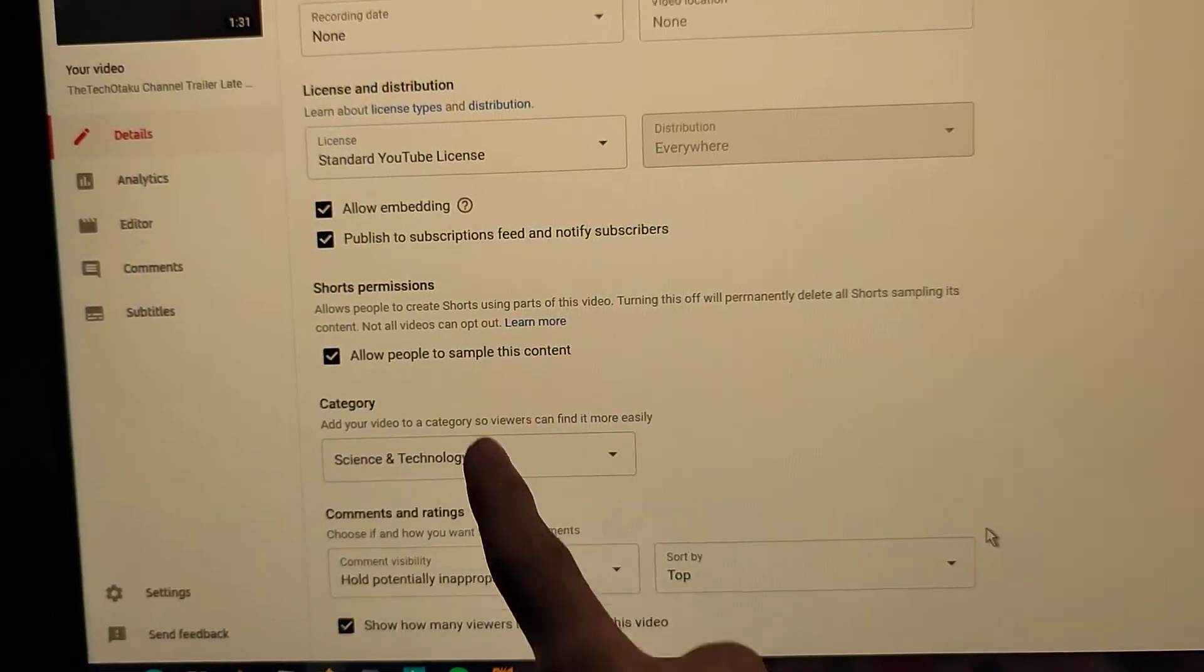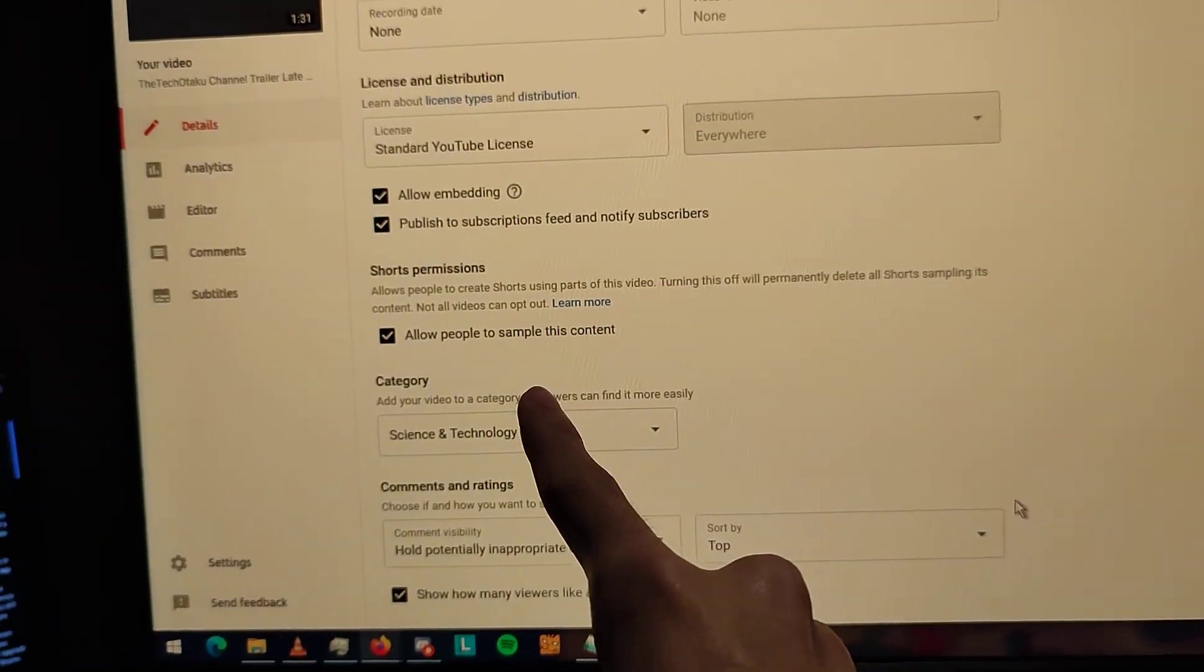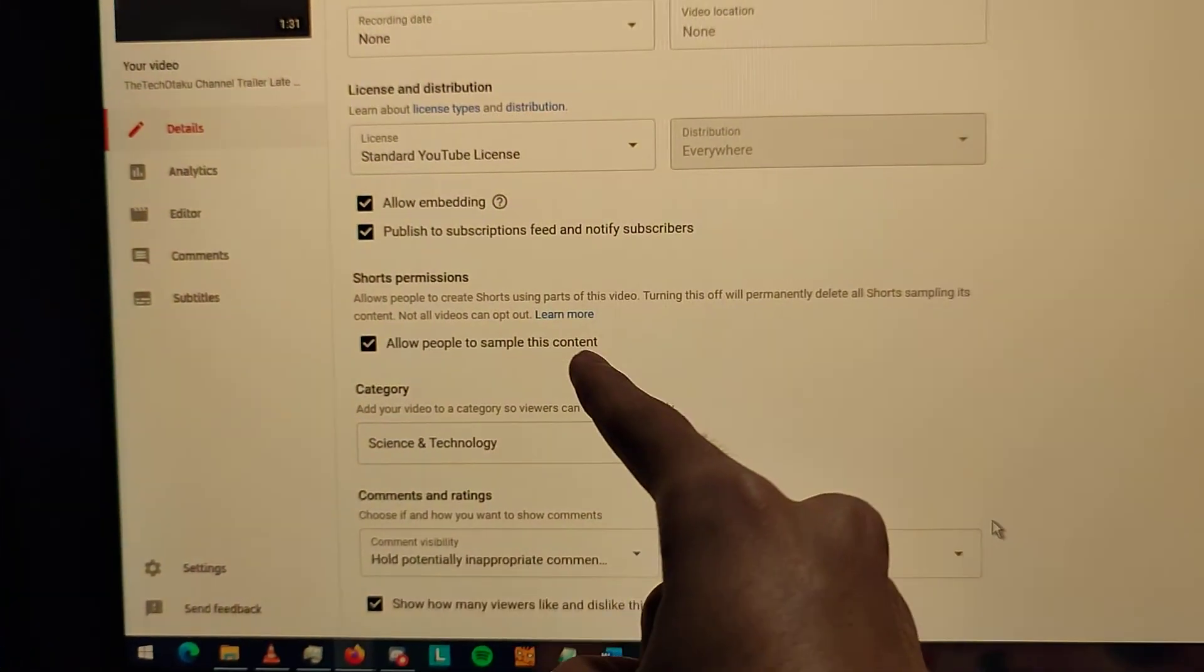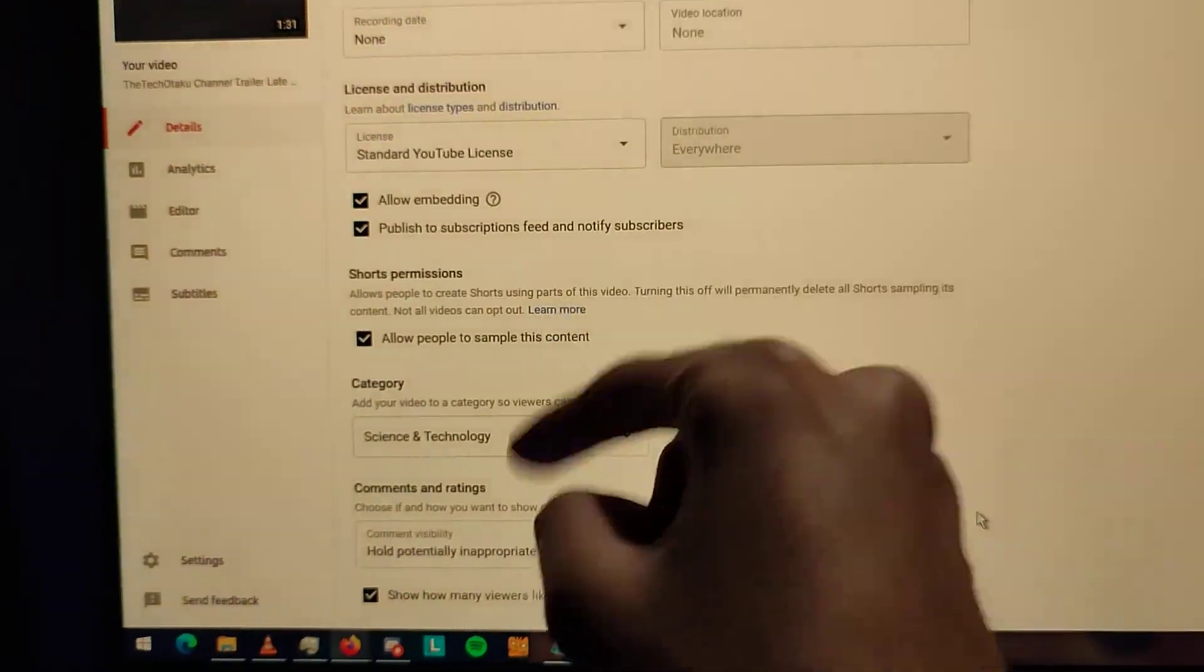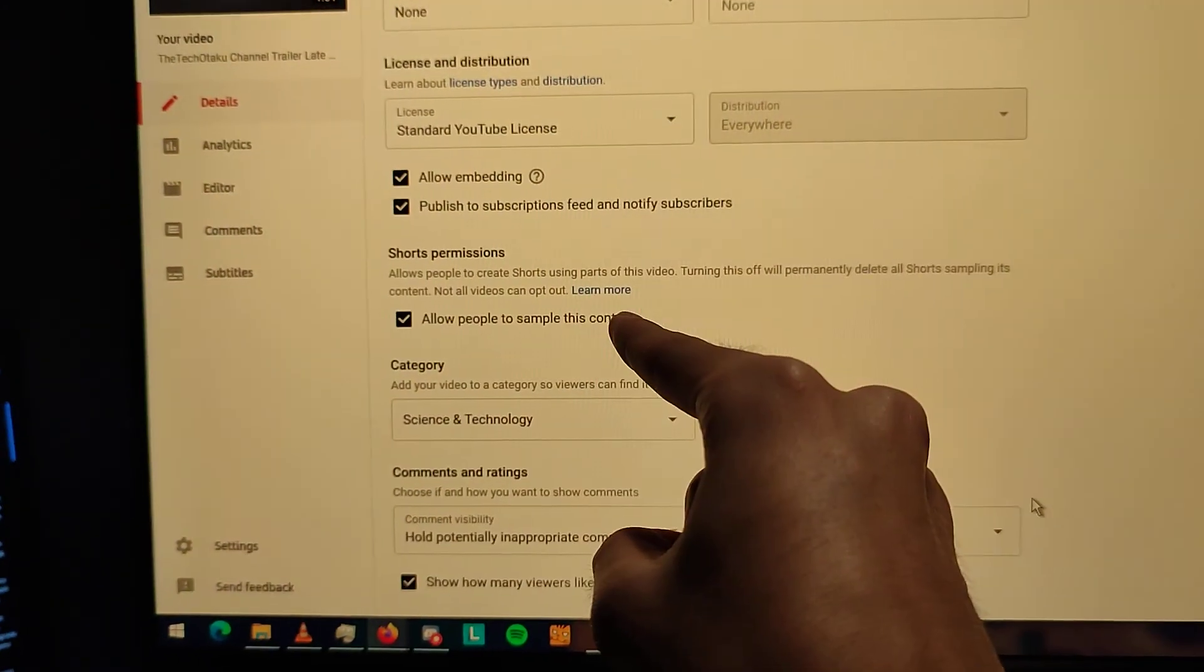If this automatically checks on, there's a high risk of people stealing videos. This is a dumb idea.